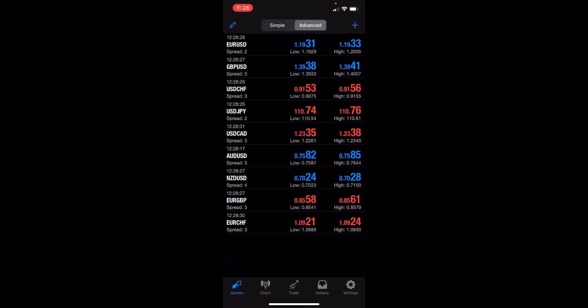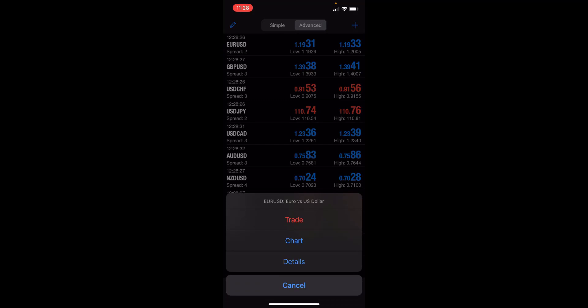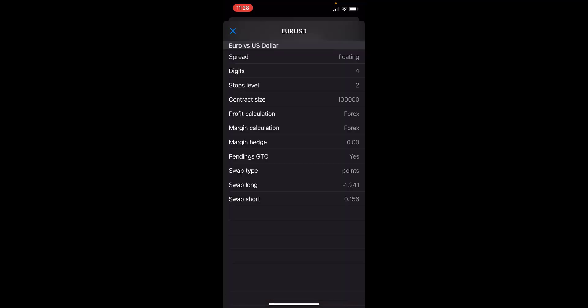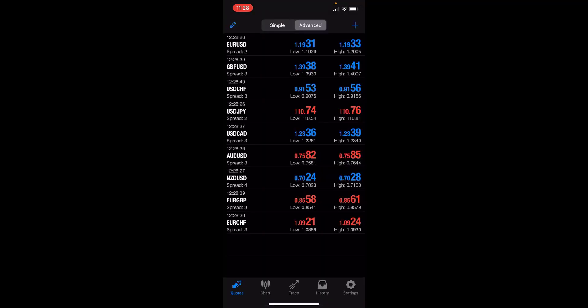If we click on Euro dollar, for example, we can open up a trade, a chart, or details of that actual instrument. So you can view the swap long, swap short values, for example.